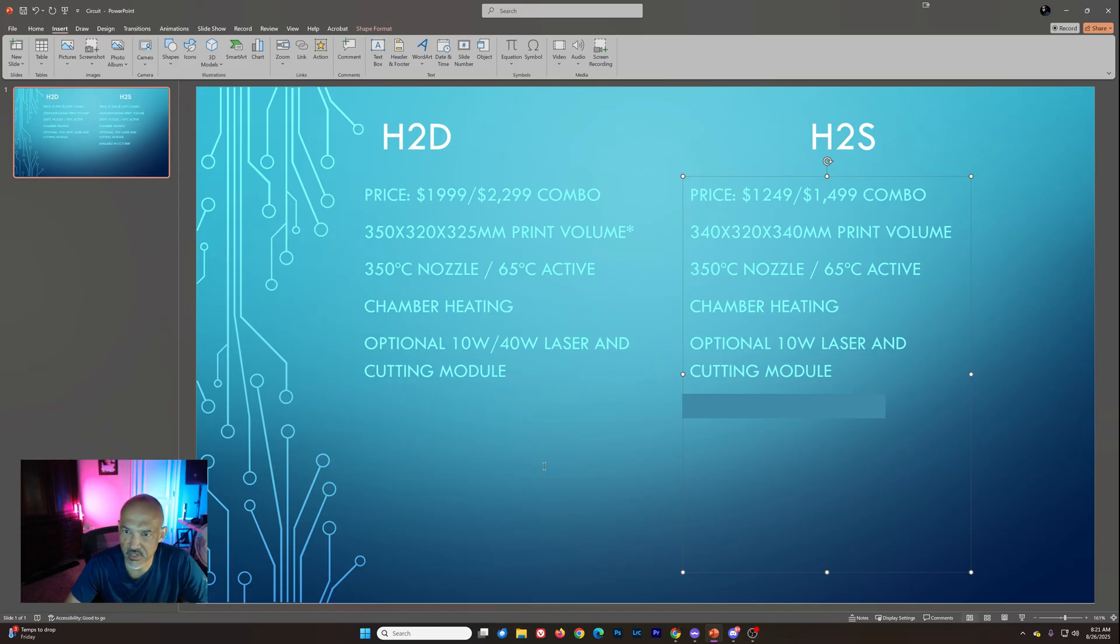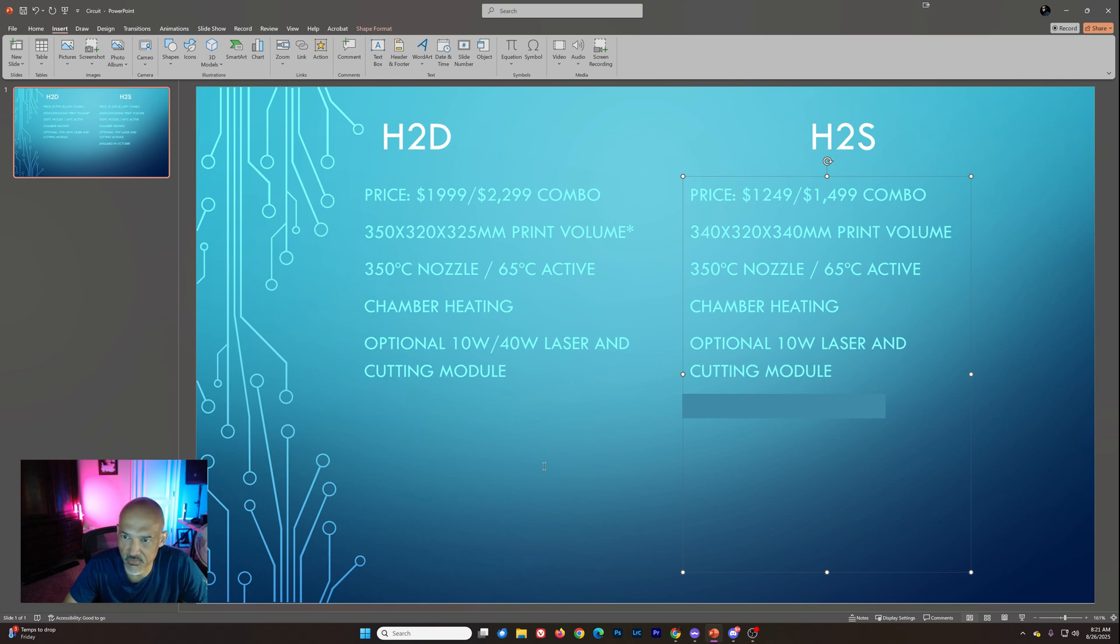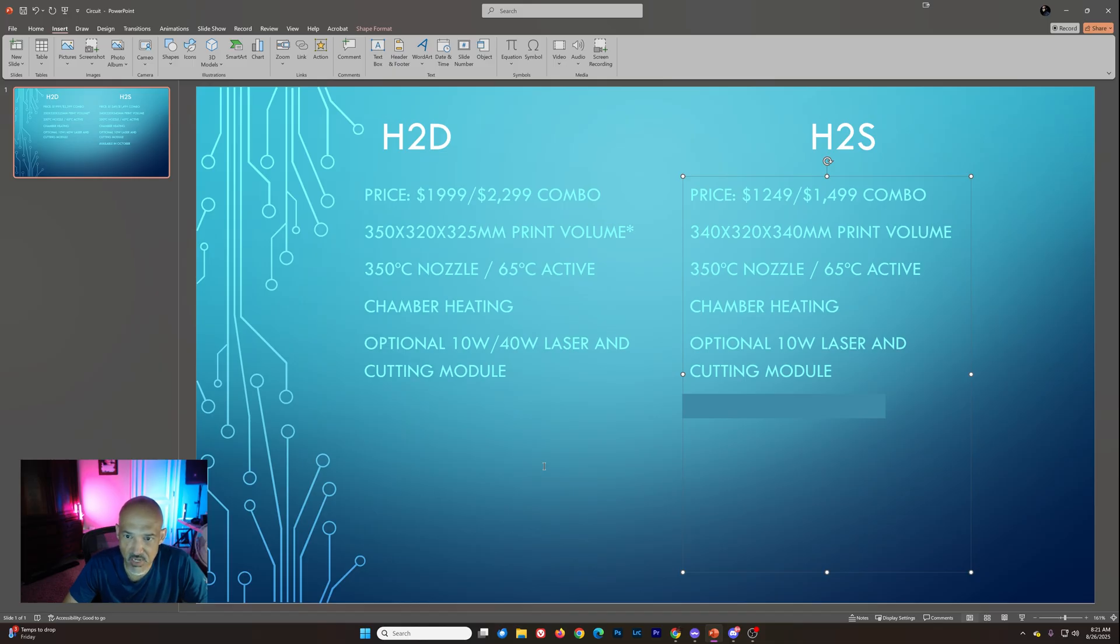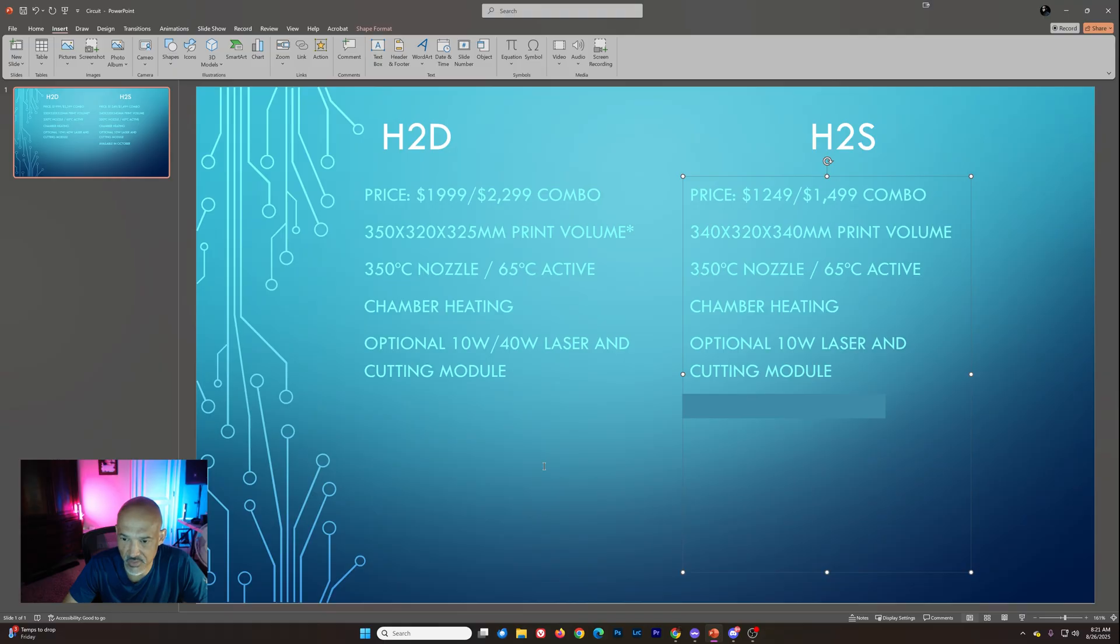And then when we look at the H2S, we're looking at $1249 by itself or $1499 for the Combo. 340 by 320 by 340 print volume. Same nozzle and active chamber heating. And then you have that optional 10-watt laser module and cutting module.